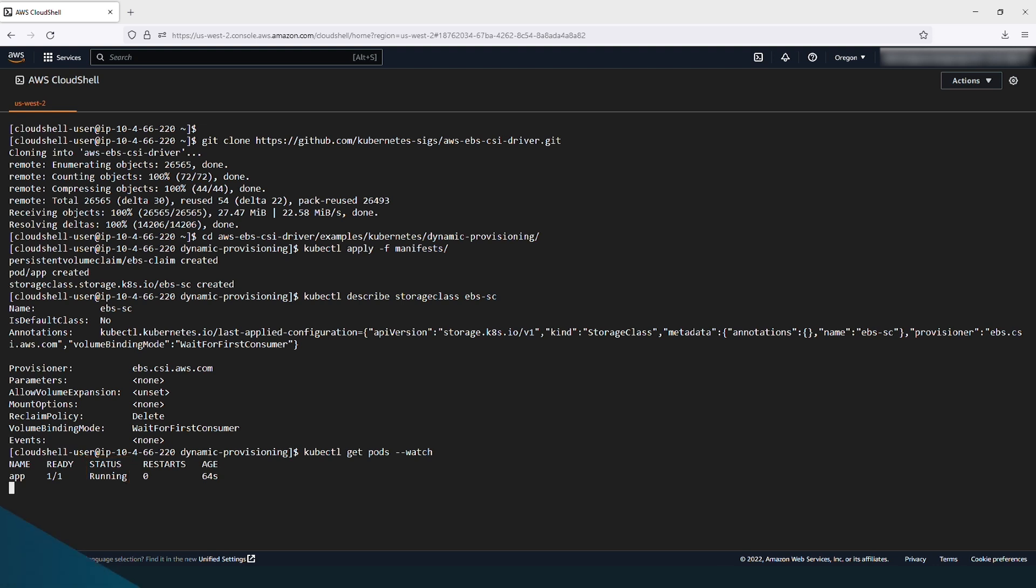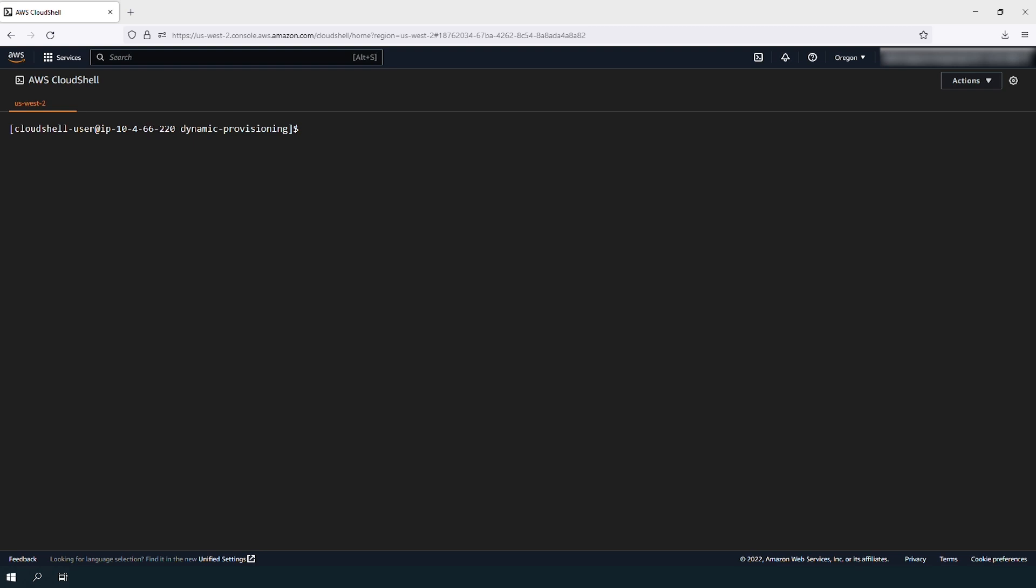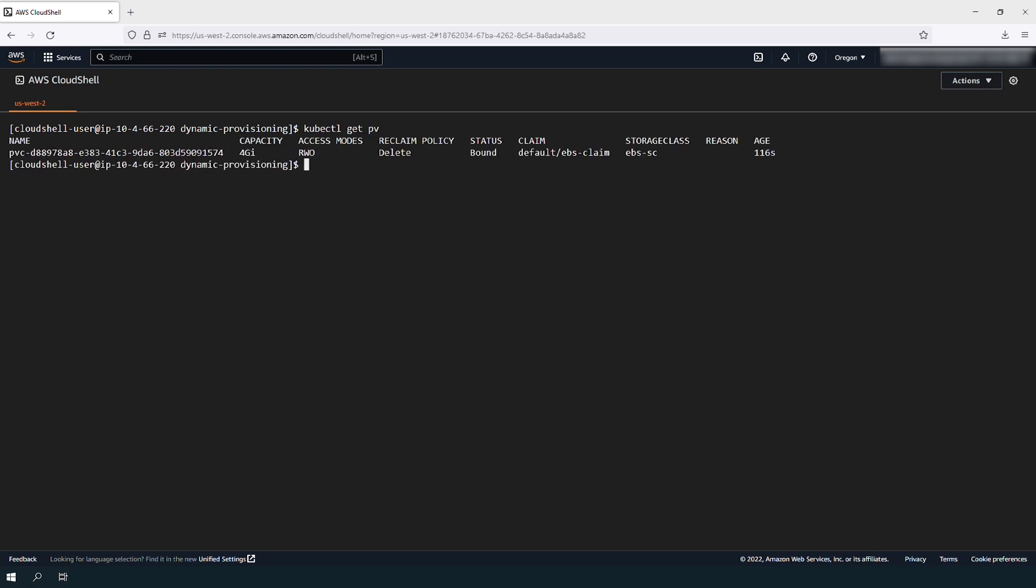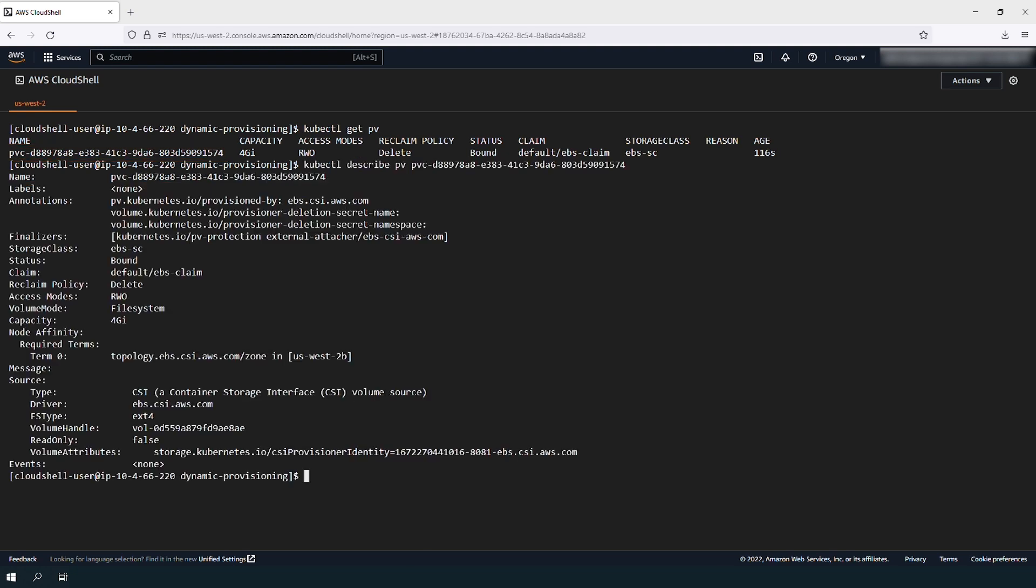When the pods are running, you can confirm that the persistent volume was created. Note its ID because you'll use it in the next command. Describe the persistent volume details with the ID from the previous command.